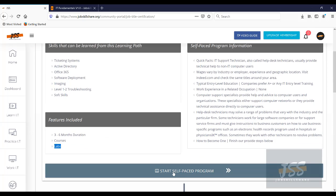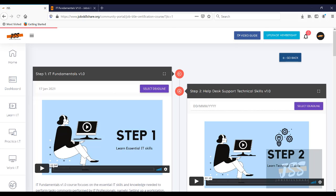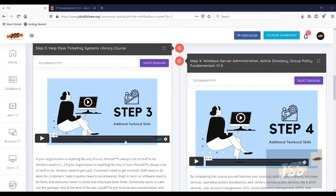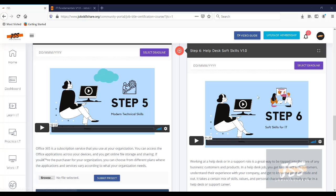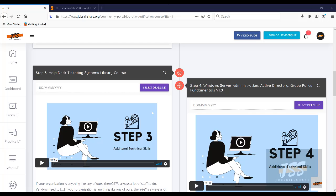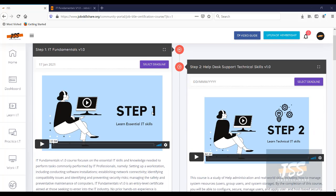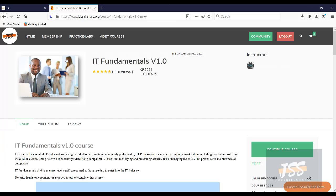So when you click on start self-paced program, this is going to take you to multiple courses that are part of this learning path. As you can see in this learning path, you have step one to all the way to step six. Step six is going to be your last course. Basically, all of these courses are required for you to learn skills. But do I have to finish all of these steps to land a job? Absolutely no. You can finish the first IT fundamental course and apply for an internship. This way you can get the job quicker while knowing the skills.